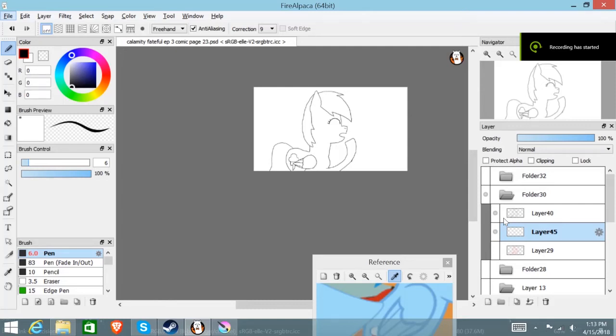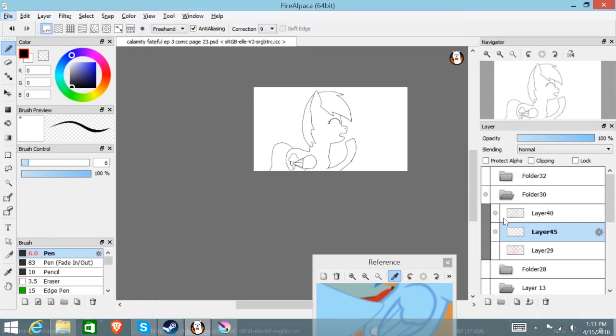Hello everyone, my name is Melo here for the Closin' Rain channel and I'm going to show you two comparisons from FireAlpaca and Krita.